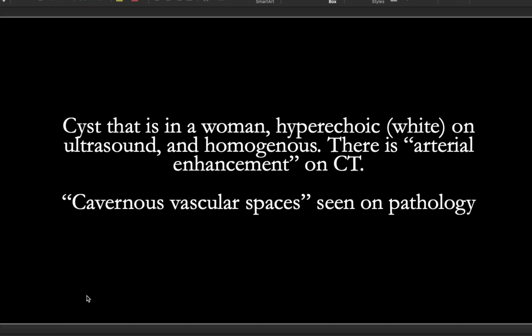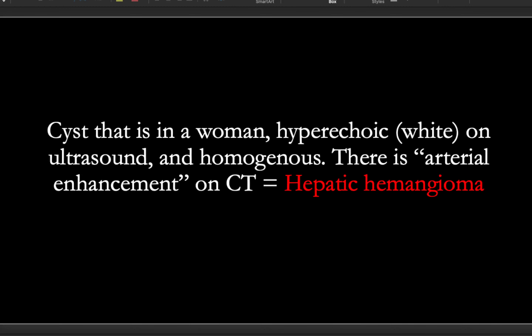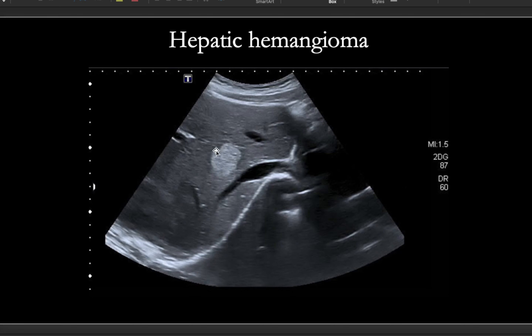If you have a cyst in a woman described as hyperechoic on ultrasound and homogenous, with arterial enhancement on CT, the best way to diagnose it is pathology. If you see cavernous vascular spaces, this is going to be hepatic hemangioma. On ultrasound it appears hyperechoic — white and dense — and behind it you have shadowing, which means it's solid. The shadowing means it's absorbing all the sound waves with less getting past it.